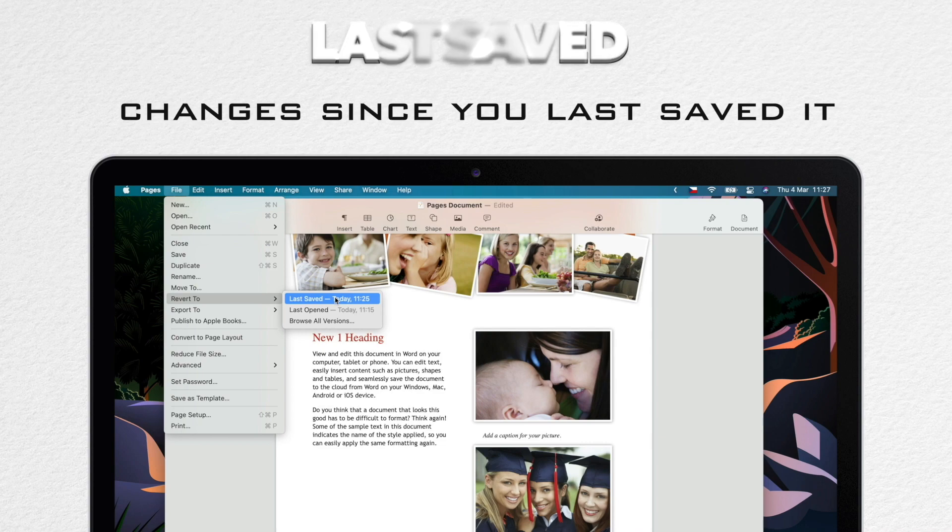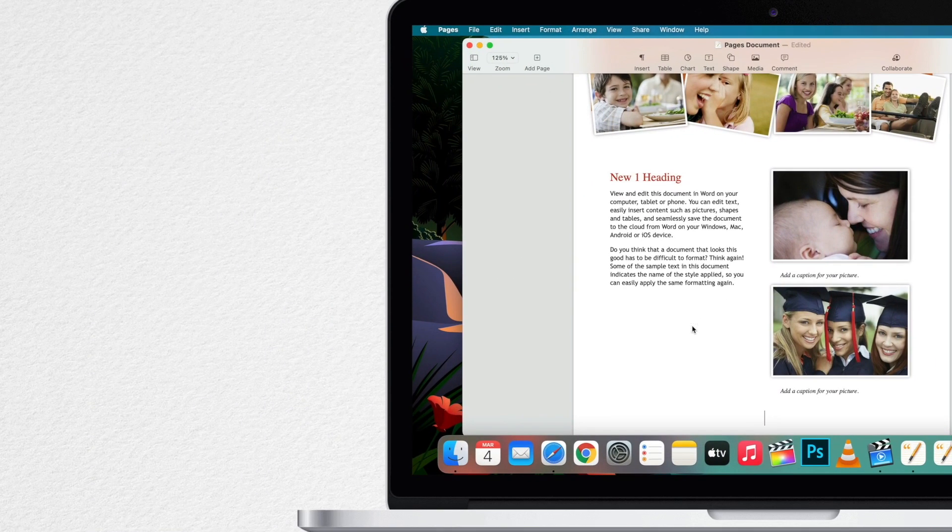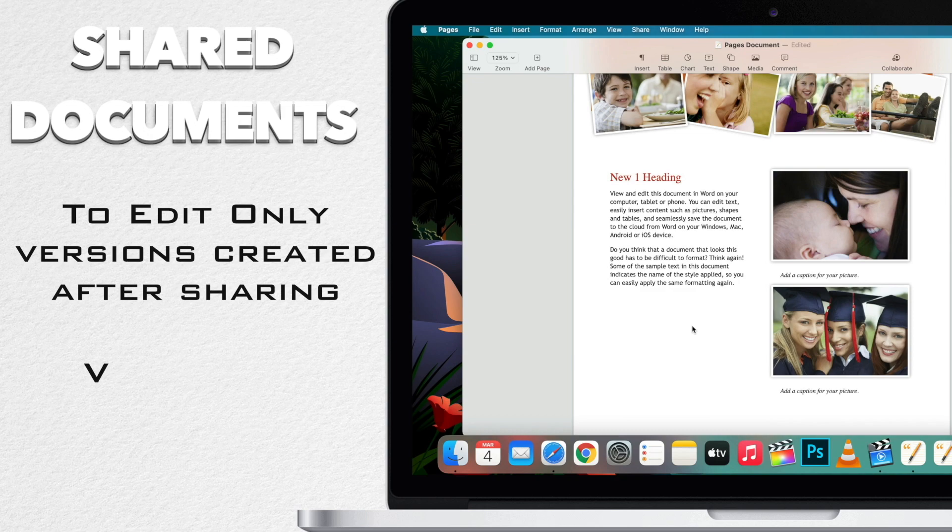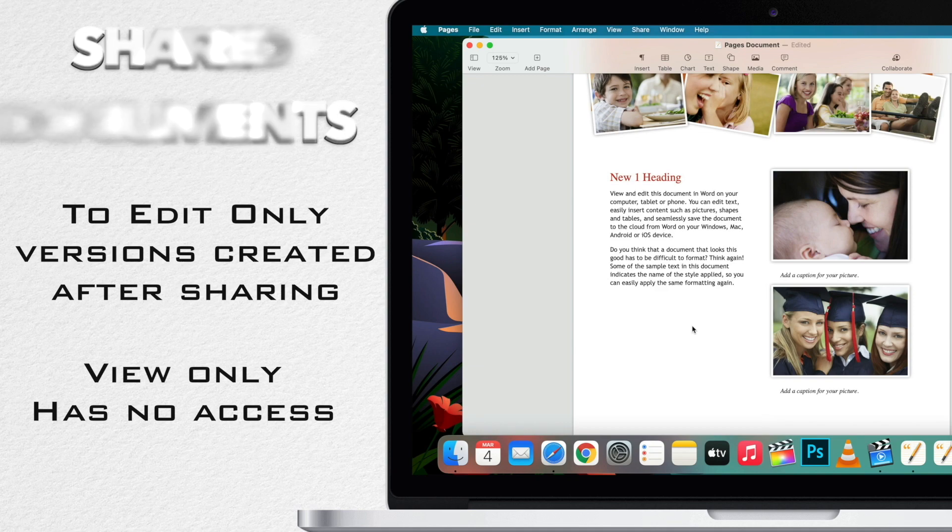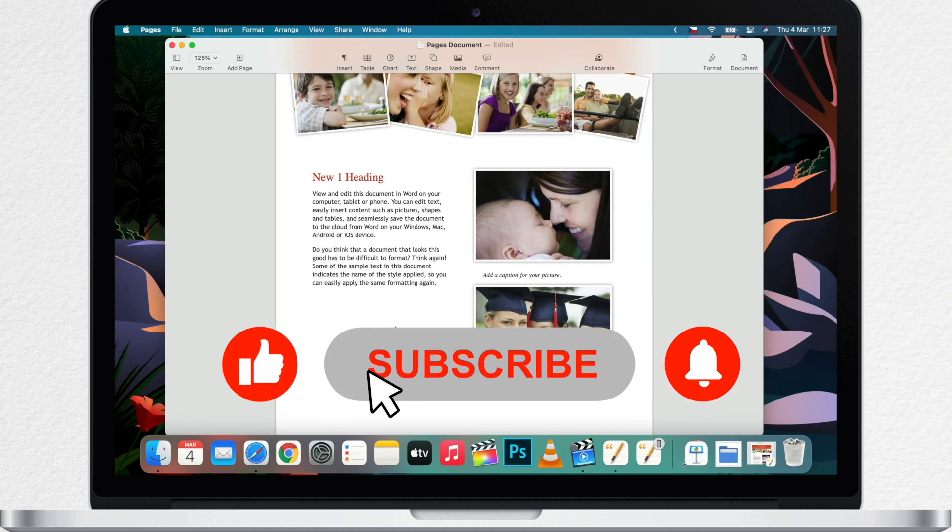Note that if the document is shared with others, anyone with editing permission can copy and restore only the versions created after you shared the document. Anyone with view-only permissions has no access to these earlier versions. To prevent others from restoring these unprotected versions of the document, stop sharing it with them, add a unique password to it, and then share the document again.